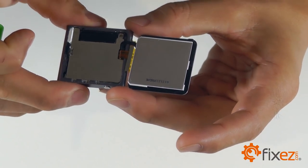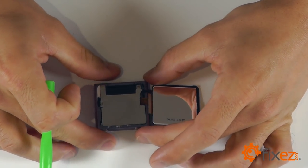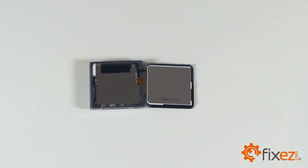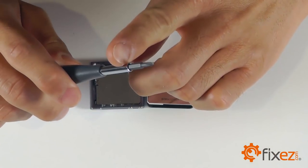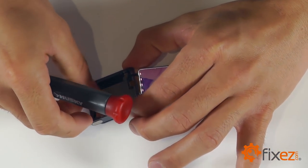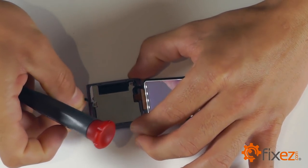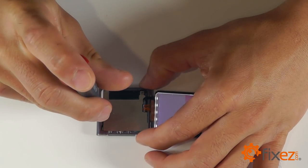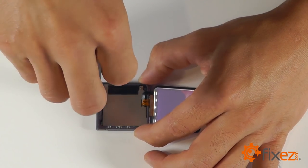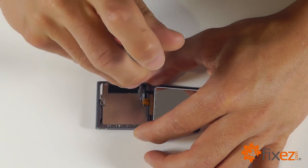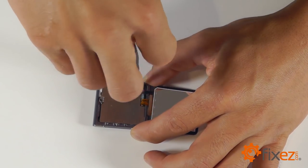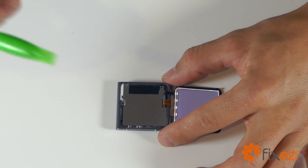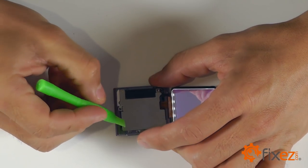Next step is going to take our small Phillips screwdriver and remove the two Phillips screws that are securing the metal plate for our display assembly cables. With our screws out, we can go ahead and take that metal plate out of the unit.